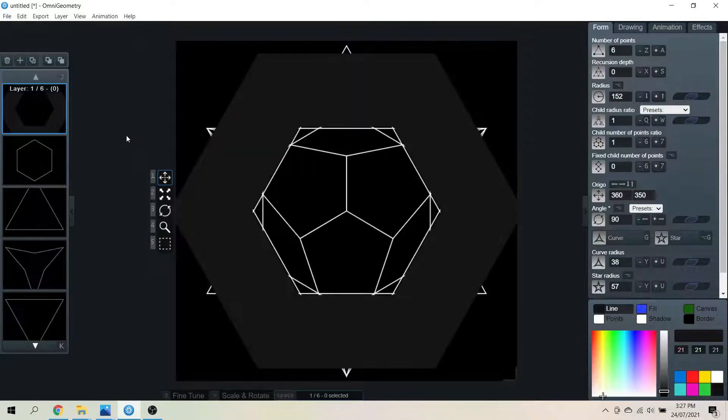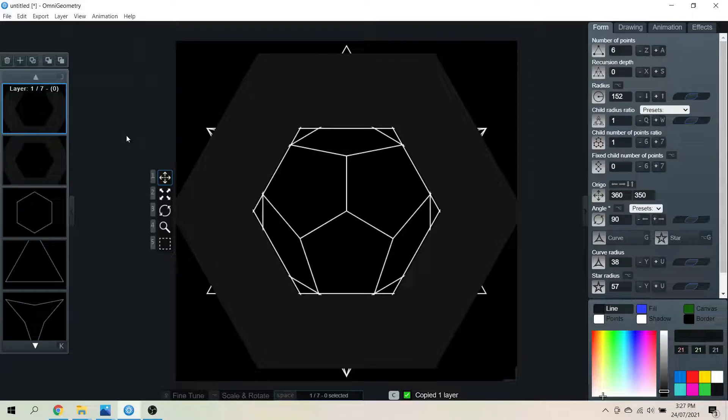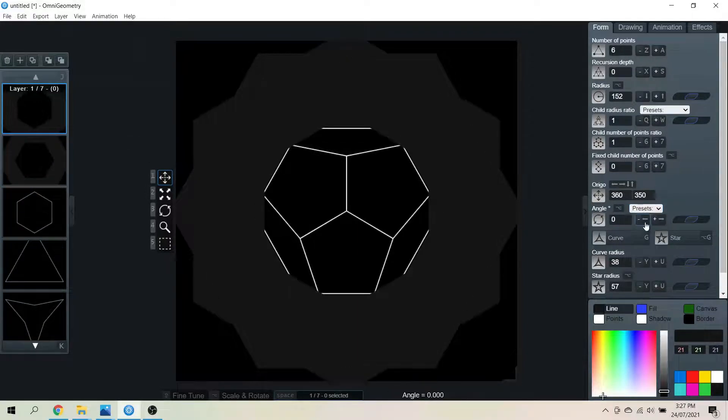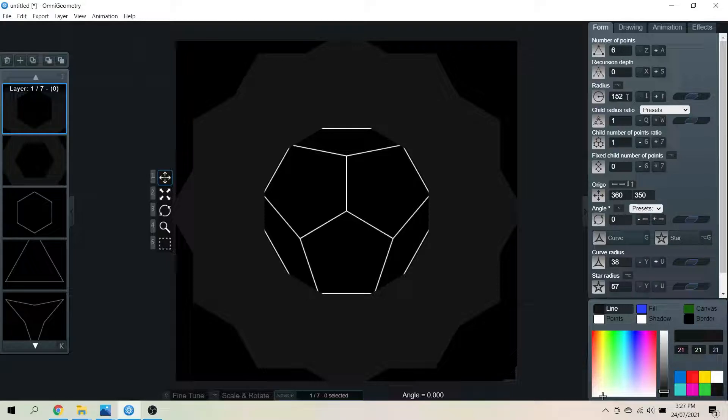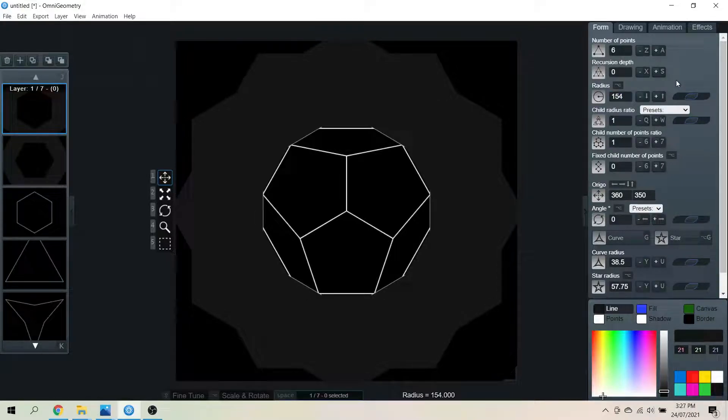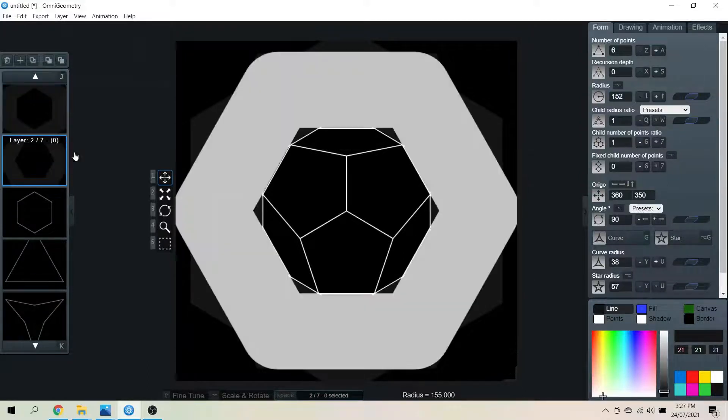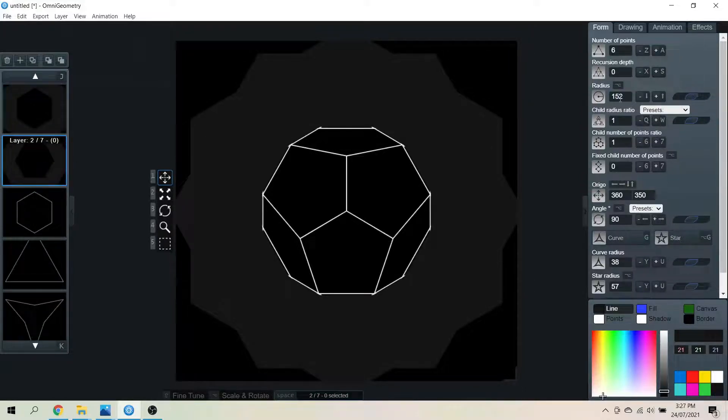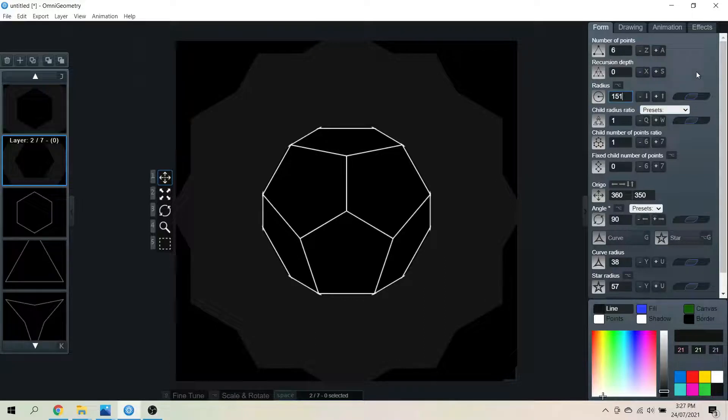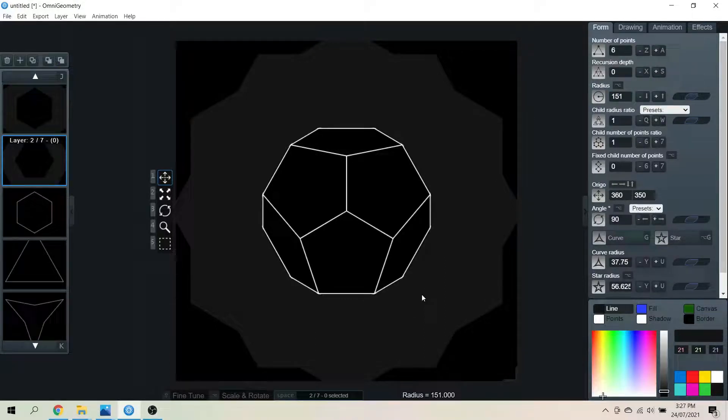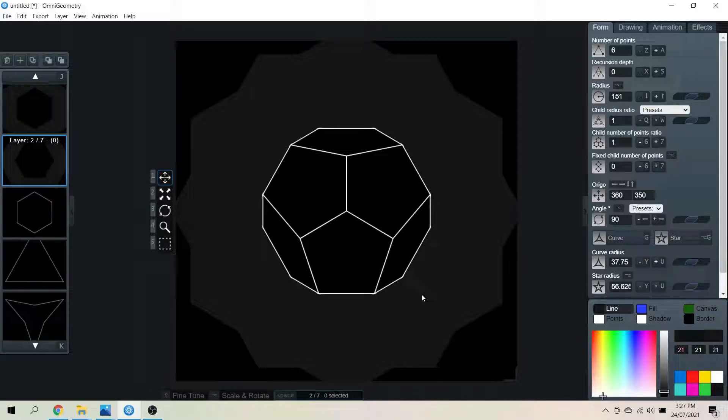We're just going to copy this layer. Spin it around again. And expand that radius. So we can see those edges. There, 155. This one I'll reduce by one. Yes, there we go. That is a perfect dodecahedron.